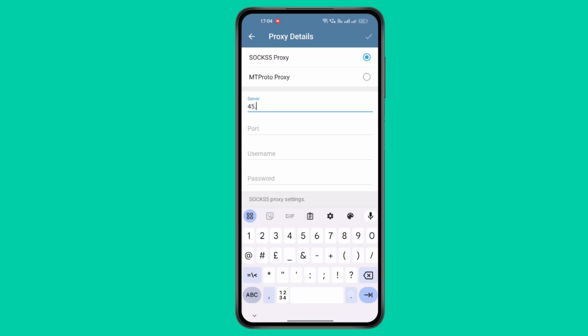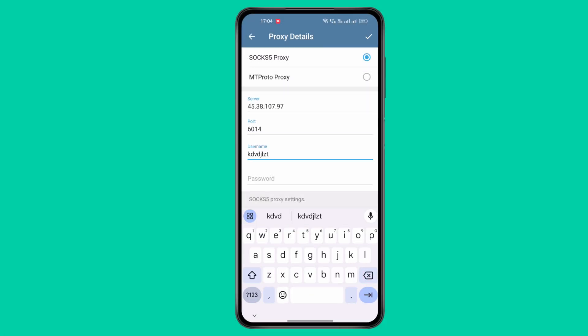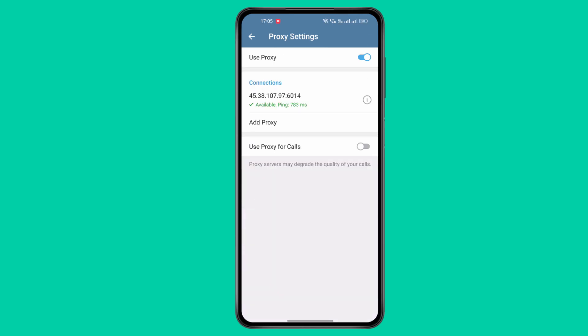Go back to Telegram and paste the details into the required fields. Once done, tap the checkmark icon in the top right corner to save the settings.